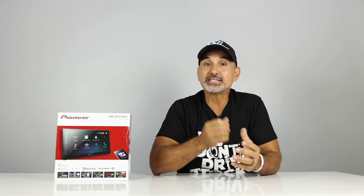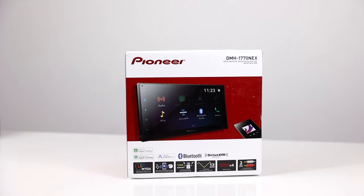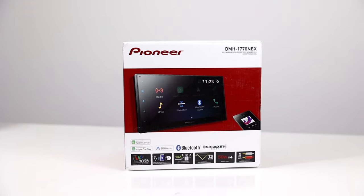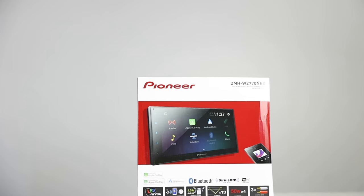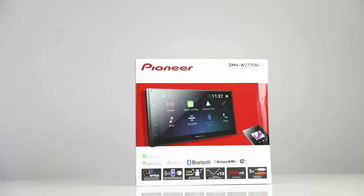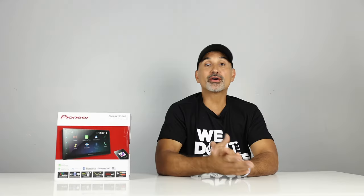But Pioneer has released only two of their 7 Series head units since these issues. The DMH-1700 NEX and the 1770, along with the W2770 and the 2700.